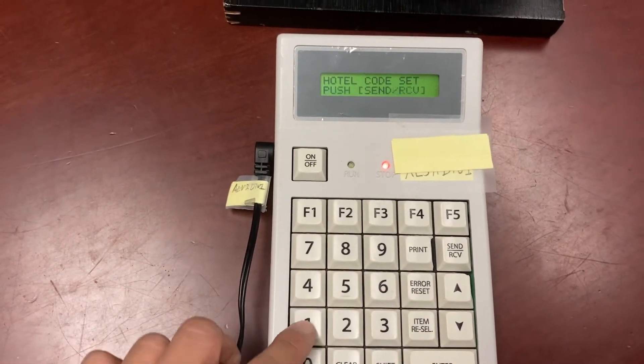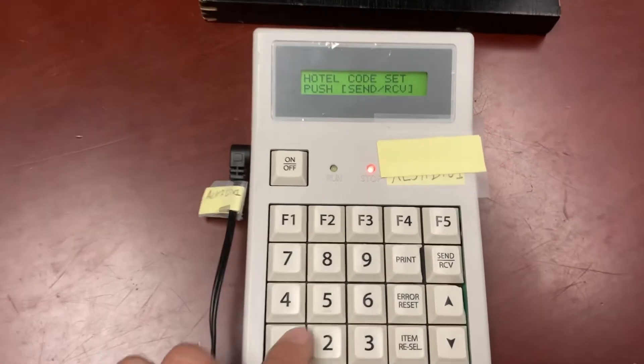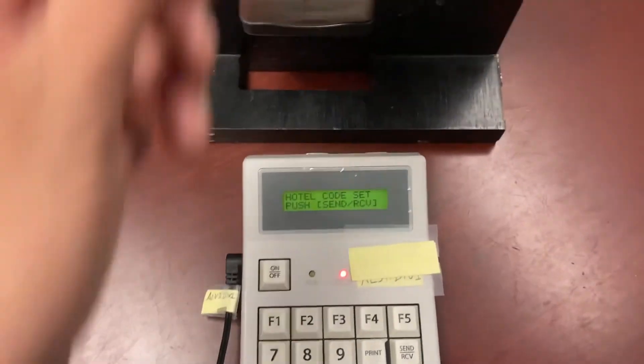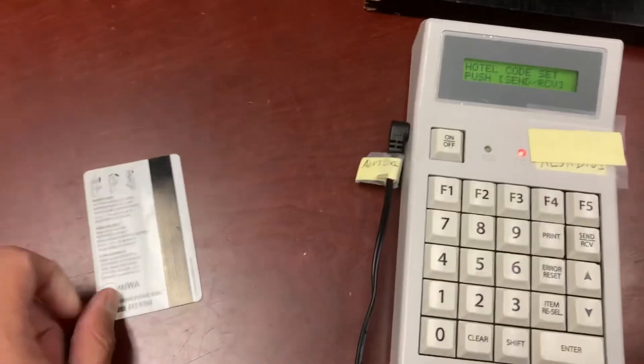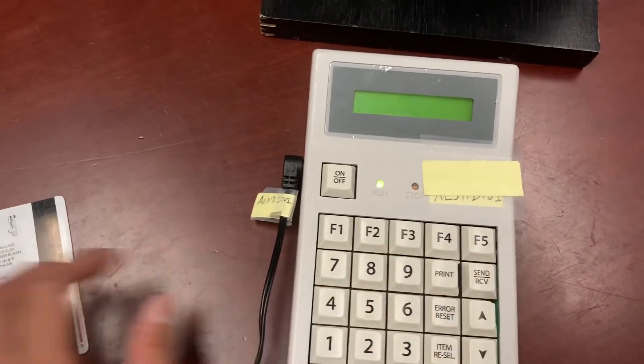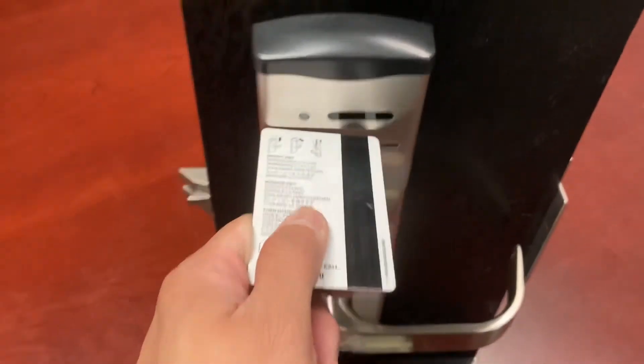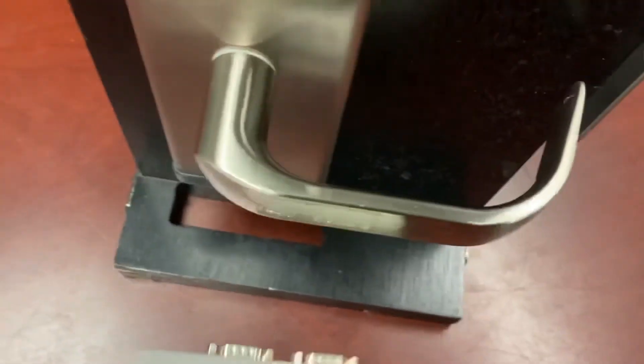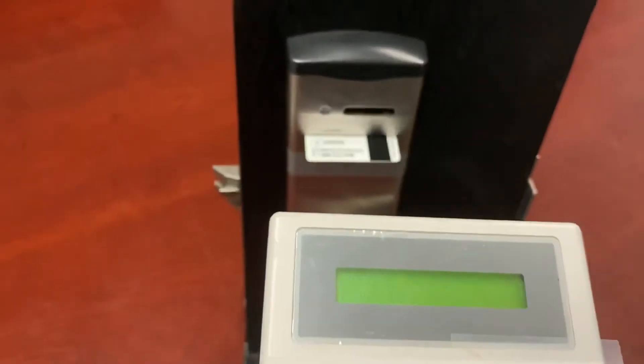Press 1. You're ready to send out the signal again. Okay, so press send receive. Put the card in again. And we'll aim it at the lock.